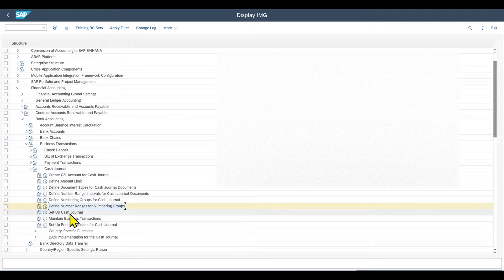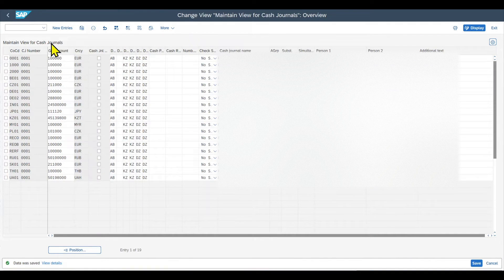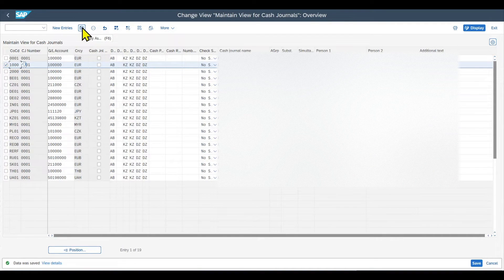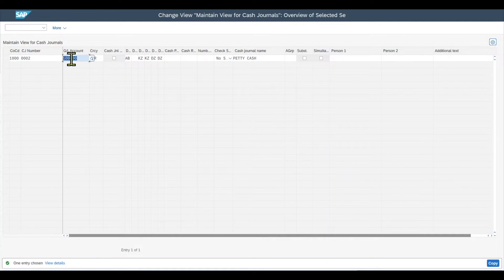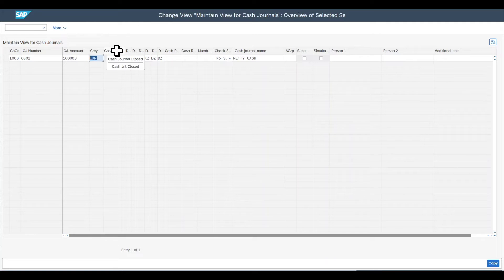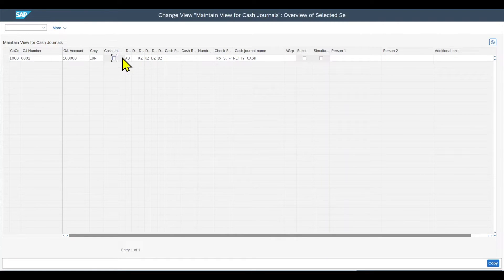Here you can already see a bunch of cash journals existing in the system. To create a new one from scratch, we take an existing one and click copy as. We can use the same company code — we can have multiple cash journals per company code — but we need to define a new number for the new cash journal, so let's say 0002. We can use the same GL account and currency. There is also an indicator for whether this cash journal is closed; if set, we can no longer post to it.